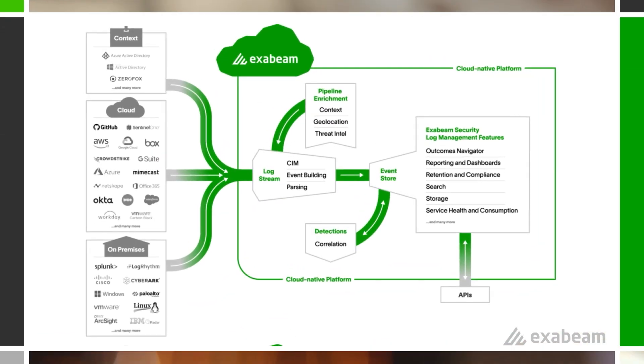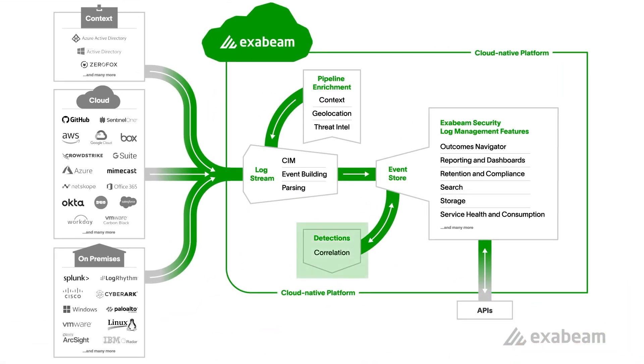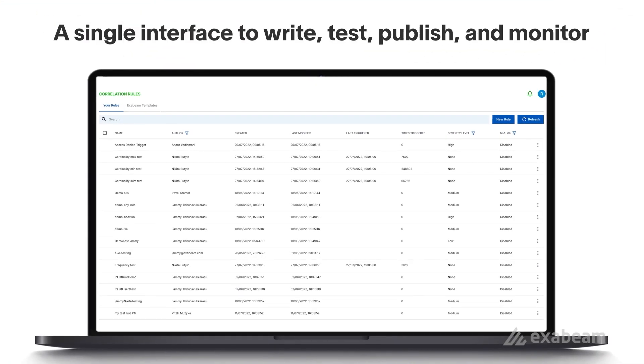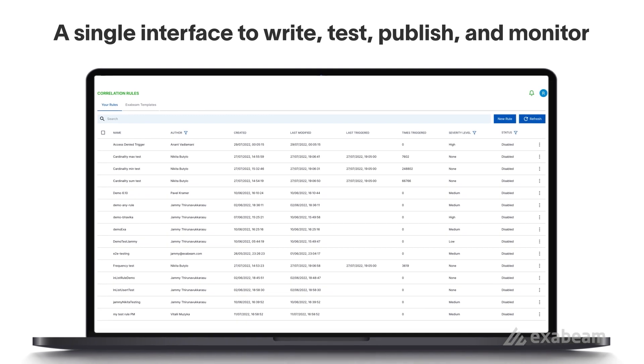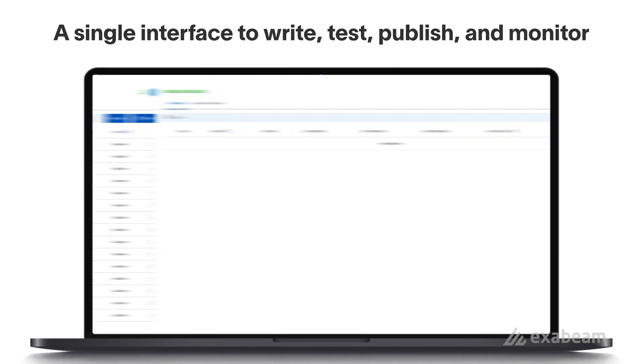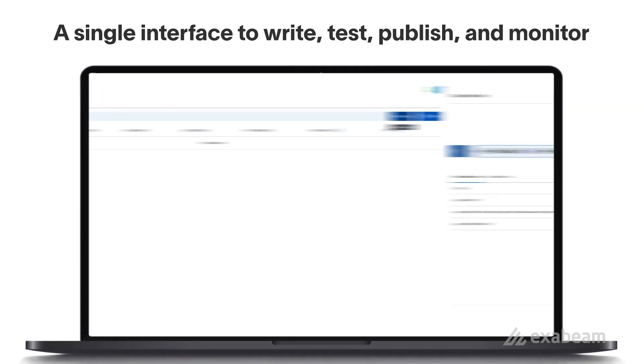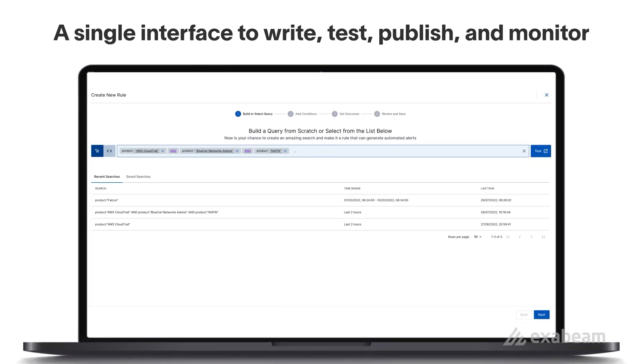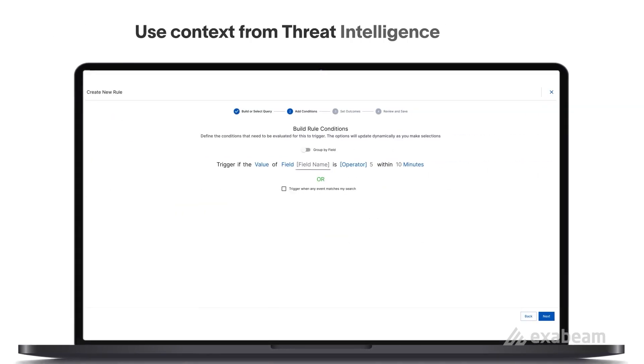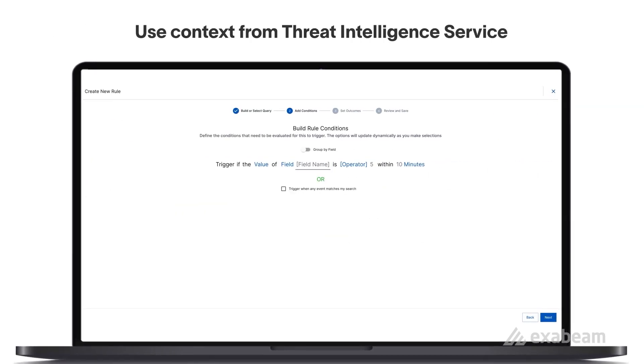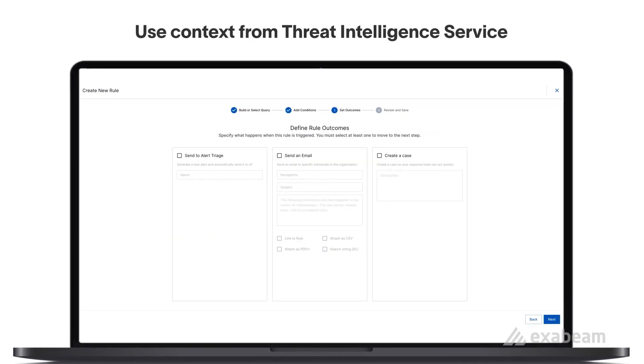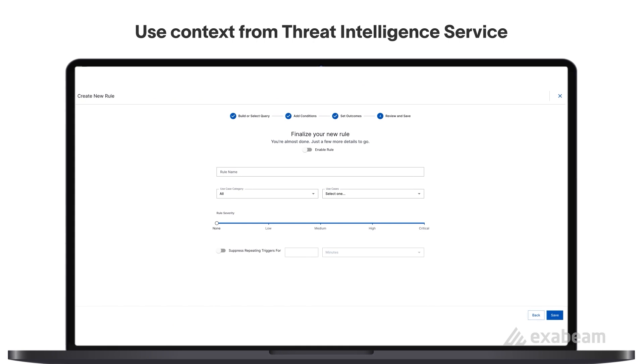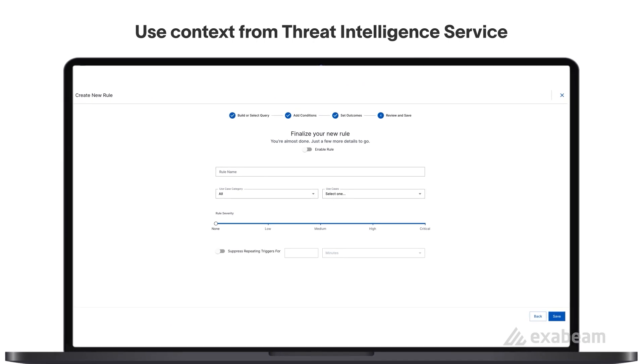Correlation is another powerful capability of Exabeam Security Log Management. The app provides a single interface that lets you write, test, publish, and monitor correlation rules, including defining higher criticality rules for advanced threats sourced from the Exabeam Threat Intelligence Service.